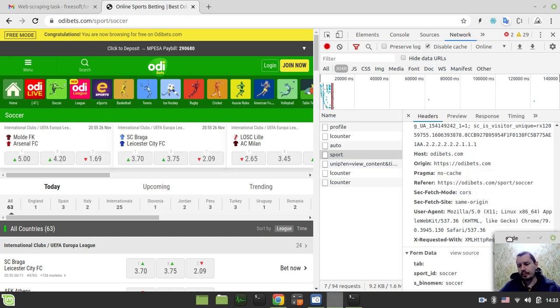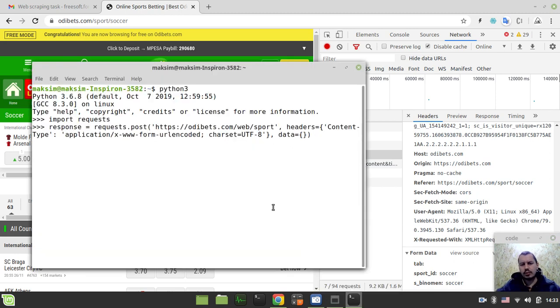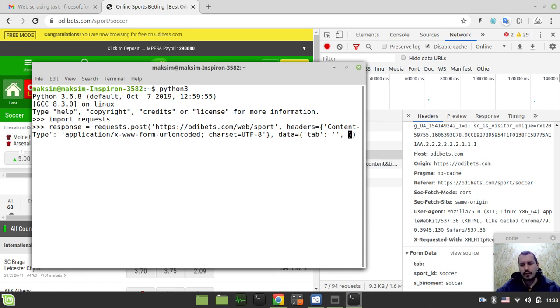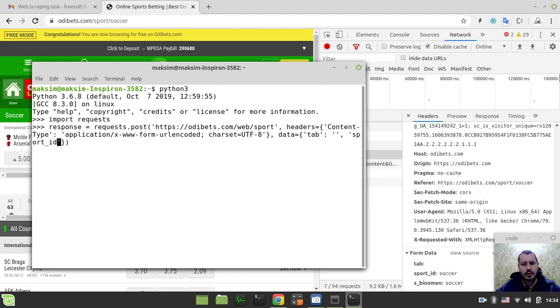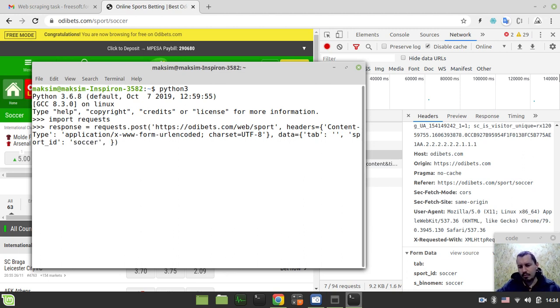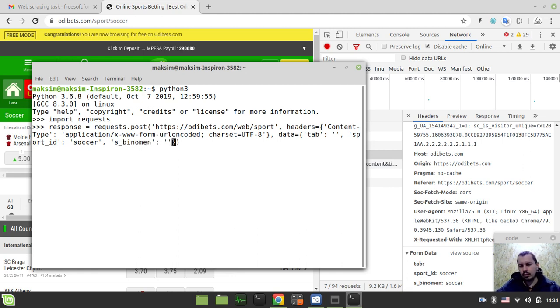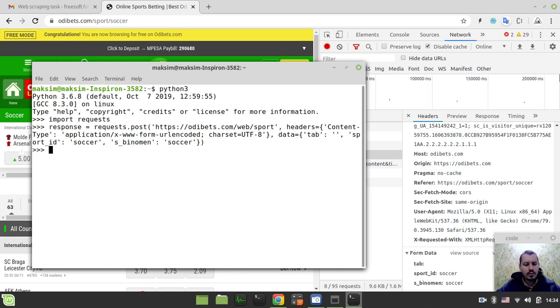We need to scroll down and see the form data. This view parsed version works. For the requests library, this is the proper way of doing things. As the tab is empty, I don't know if I should specify that, but I can try. So tab with nothing there, then sport ID equals soccer, and Benjamin equals soccer as well. Let's have a look what we got. Response.text - perfect!